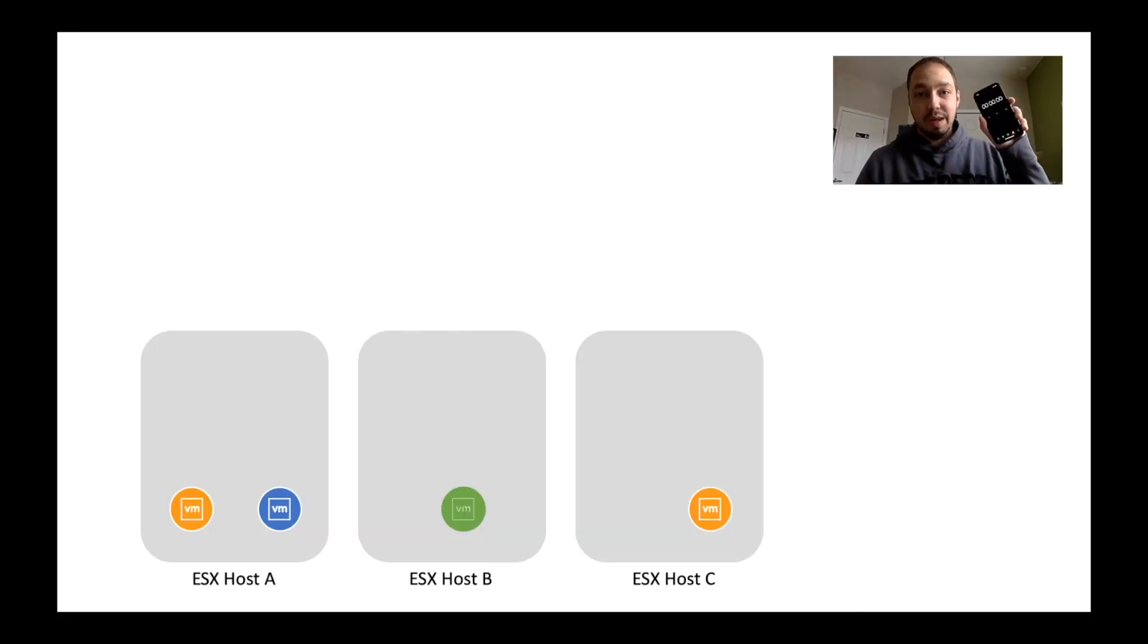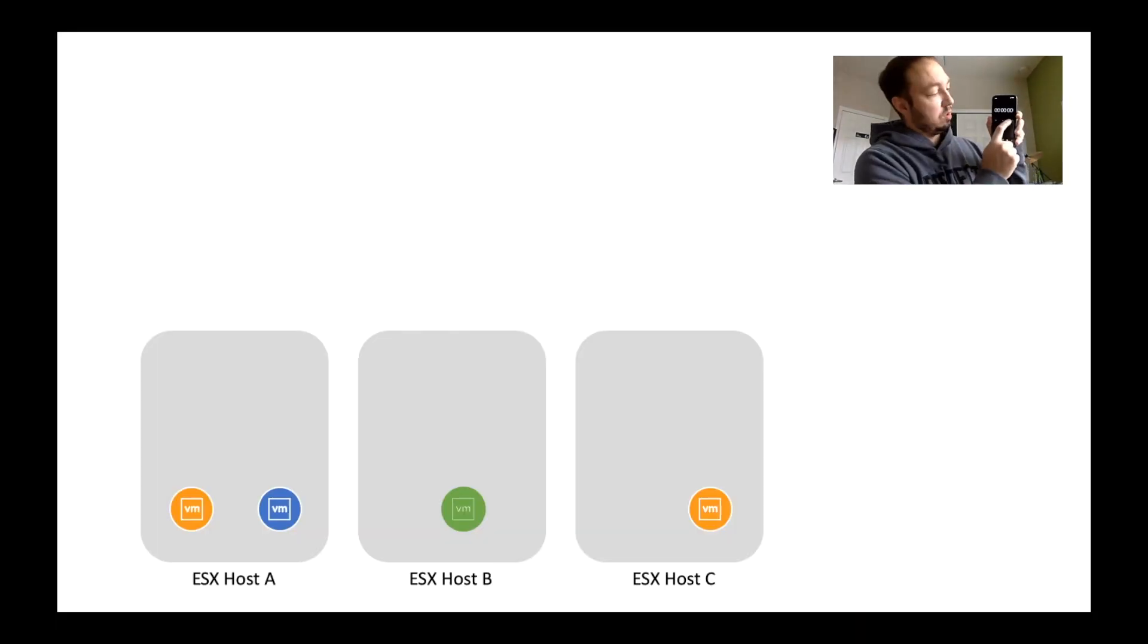There's no way I could explain NSX-T transport zones in only 5 minutes without the help of this thing. So let's get to it. Here's the timer. We have 5 minutes. Go.